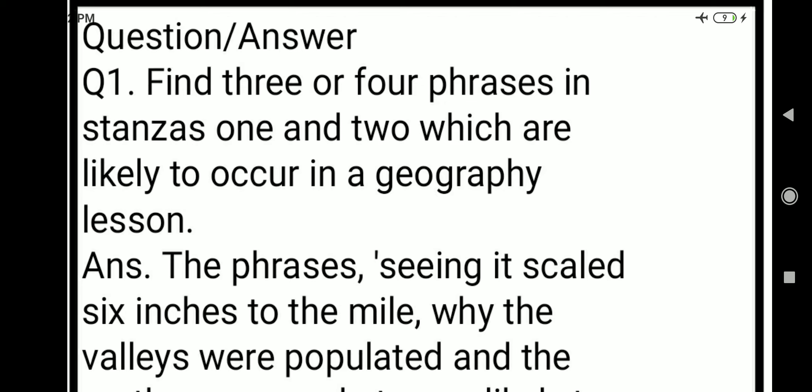Our first question is: find three or four phrases in stanzas 1 and 2 which are likely to occur in a geography lesson. We will identify three or four such phrases likely to occur in a geography lesson.